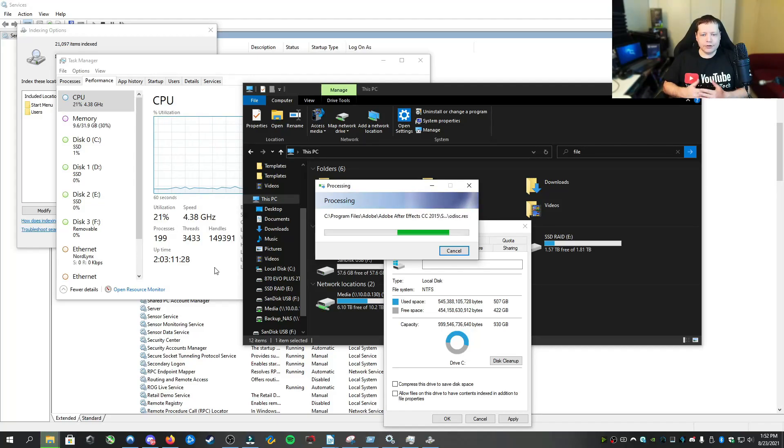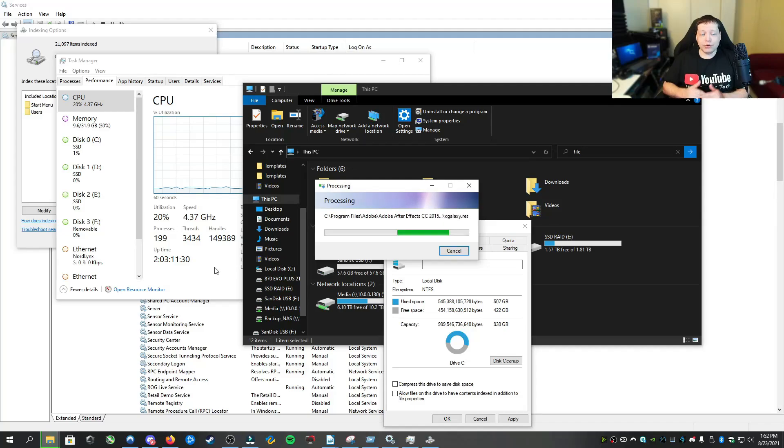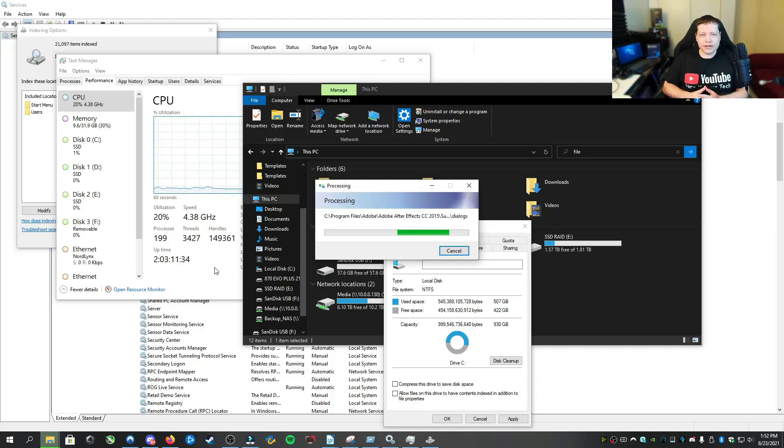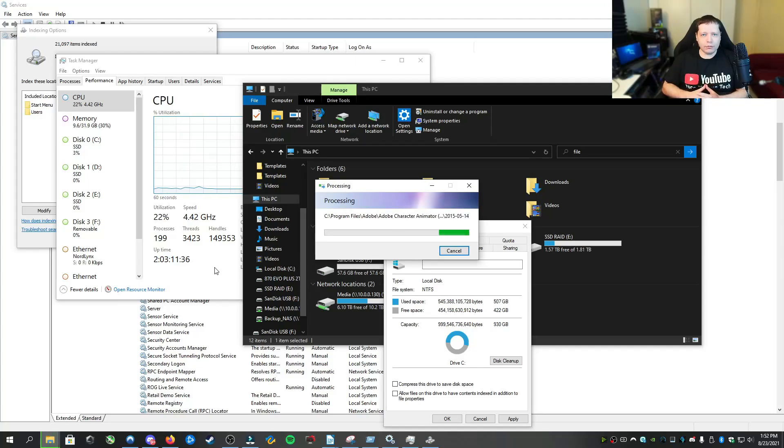But if you do think that it might be a power options issue after you've tried these, check my other video on unlock CPU cores, which you can find on my channel, which will show you how to make a custom power option for your computer.